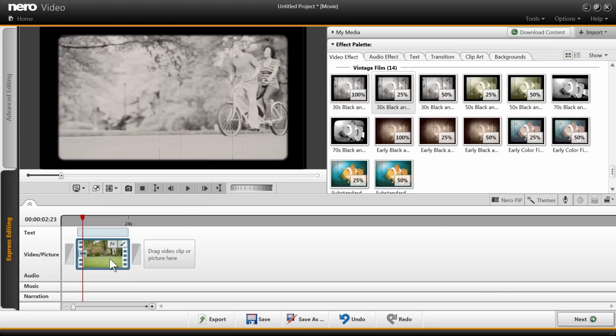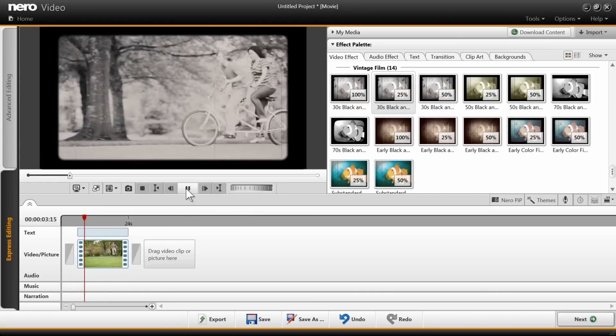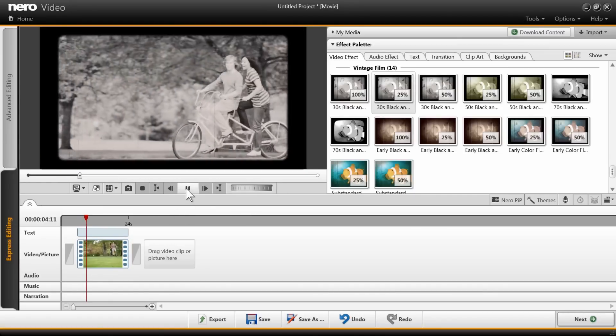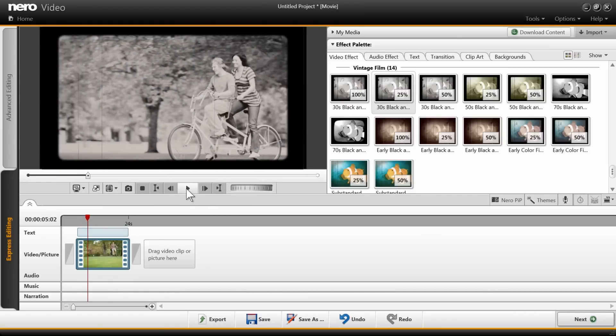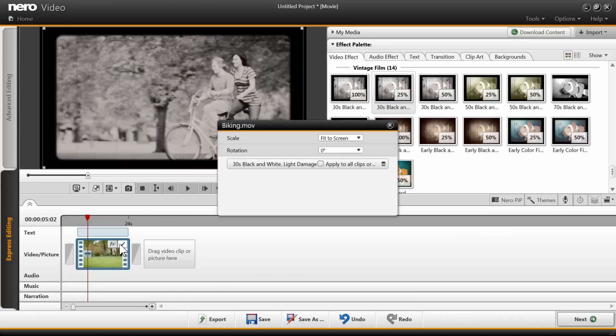Just drag and drop an effect onto a clip on the timeline to apply it instantly. If you don't like how it looks, remove the effect by clicking on the Express Effect Control and click on the Trash icon.